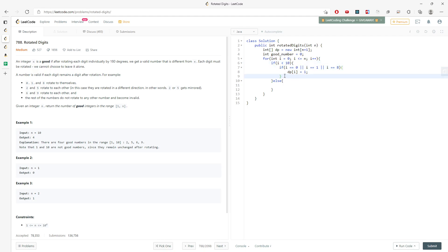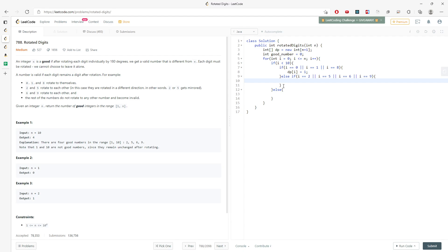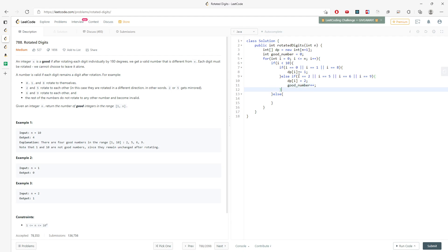For digits that are not 0, 1, or 8, I consider 2, 5, 6, and 9. I don't need to distinguish whether 2 rotates to 5 or 5 rotates to 2 — it doesn't matter. I just mark that this digit rotates, so dp[i] = 2, meaning it rotates to a different digit, and I increment good_nums.